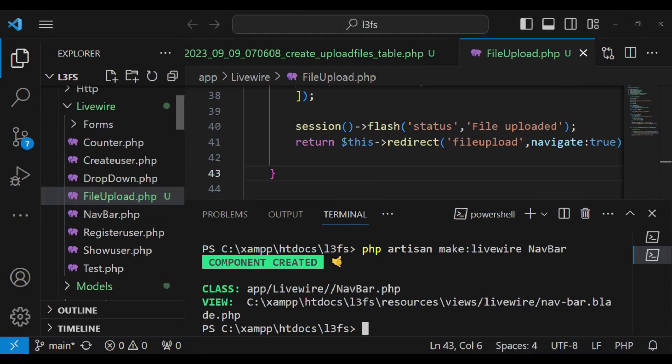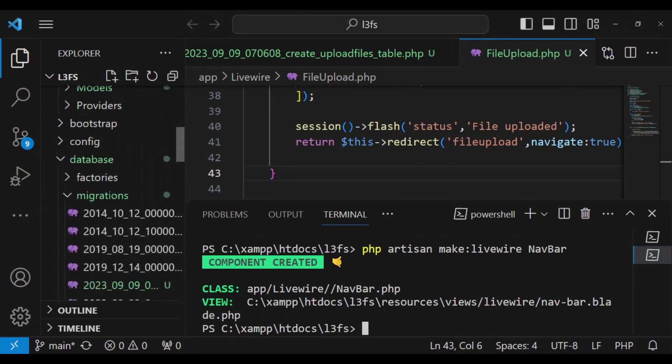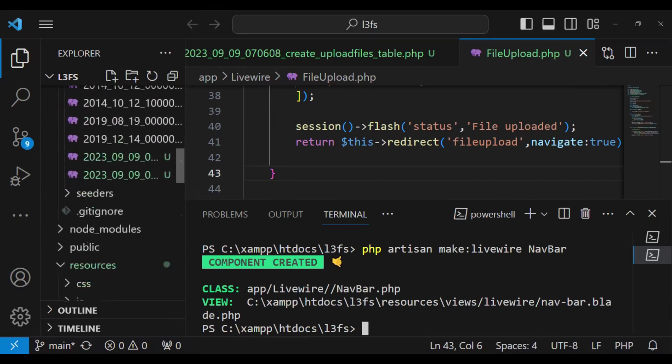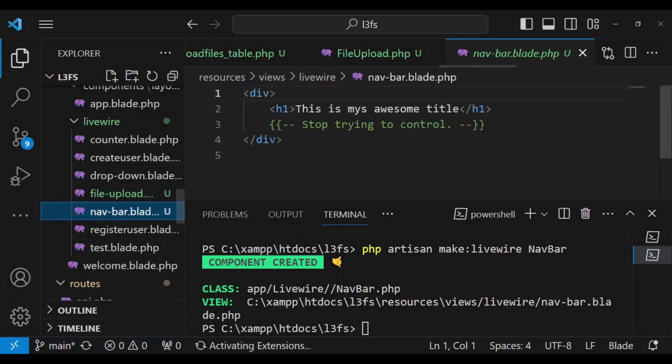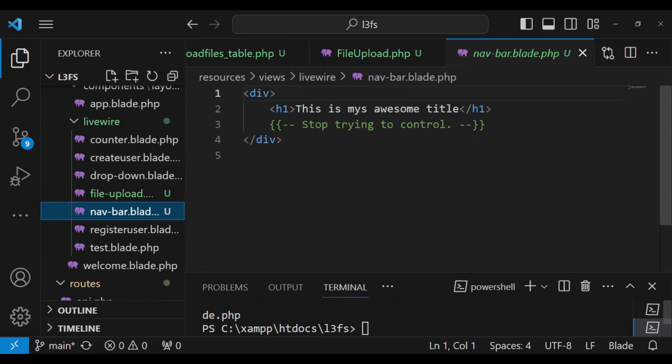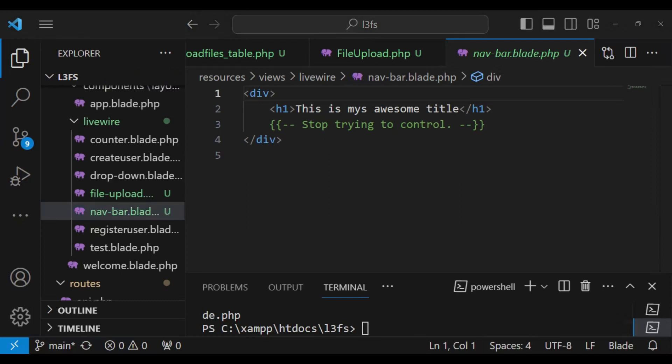I would like us to open the livewire view, so in this case navbar, and this is what we have. Inside here I would like us to just copy some bootstrap navigation bar and be able to place it in there. So let us go ahead and do that.